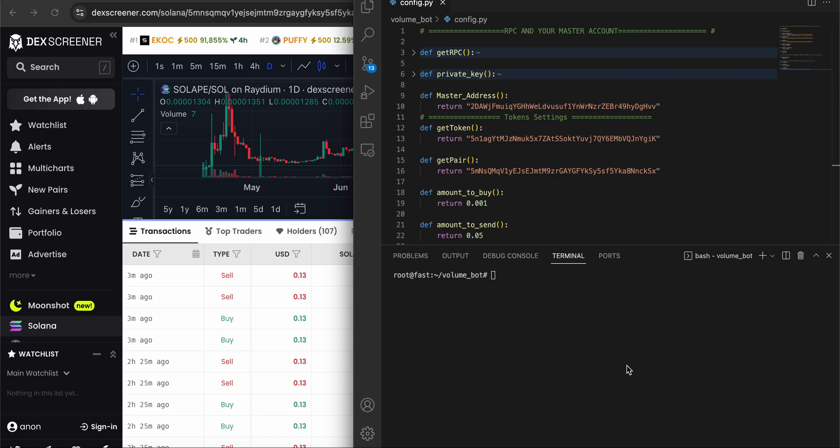Hello guys, what's up? It's defibitch again with another new video. The title is Solana volume trading bot. So you can, let's say if you have a token, you don't need to spend a lot of money like thousands of dollars. If you have this tool, you can send like millions of dollars in volume to your token. It's up to you. This is a very simple technique, very simple bot, very simple tool.